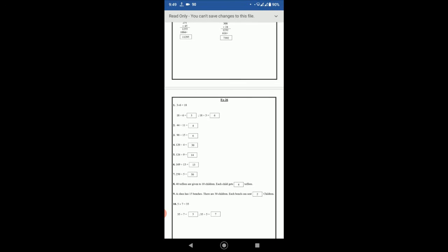5 multiply by 7 is 35, so 35 divided by 7 is 5, and 35 divided by 5 is equal to 7. So that's all, hope you understand, thank you.